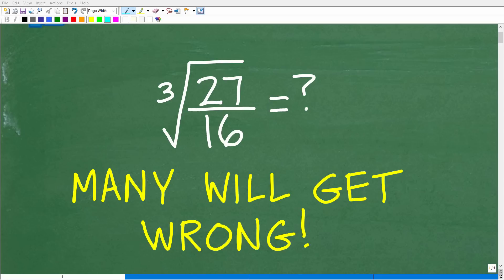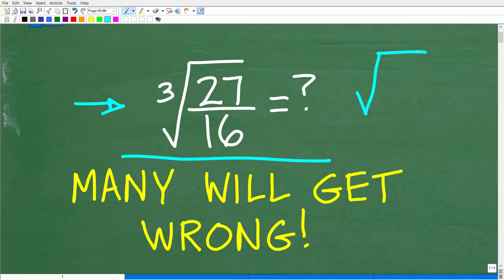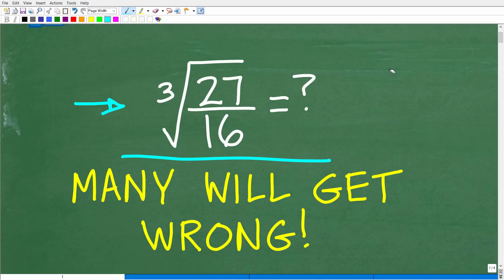To be great at algebra, you absolutely must understand how to work with square roots and radicals. In this particular problem, we are dealing with a cube root. In mathematics and algebra, this expression is called a radical. We can have square roots, cube roots, or the fifth root, but the properties are the same. So you want to keep that in mind as you think about this problem.